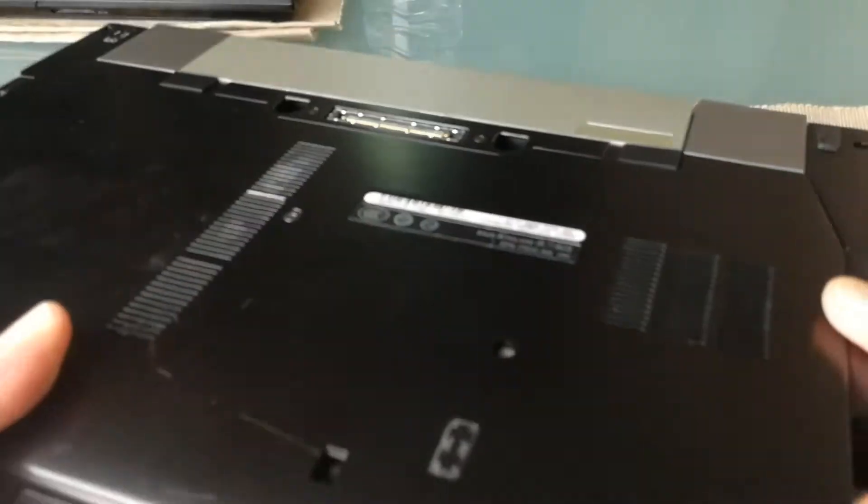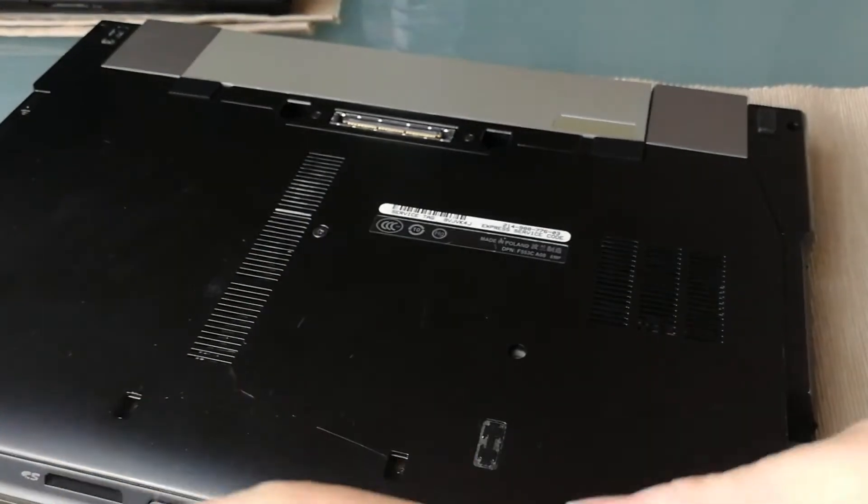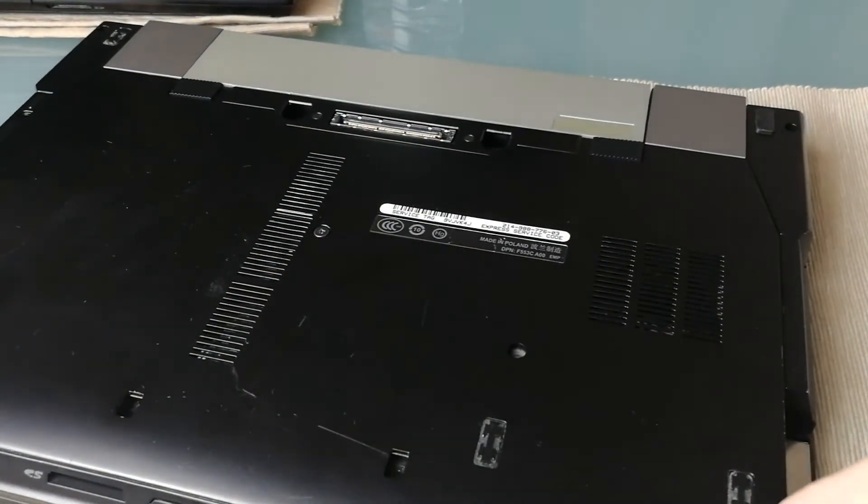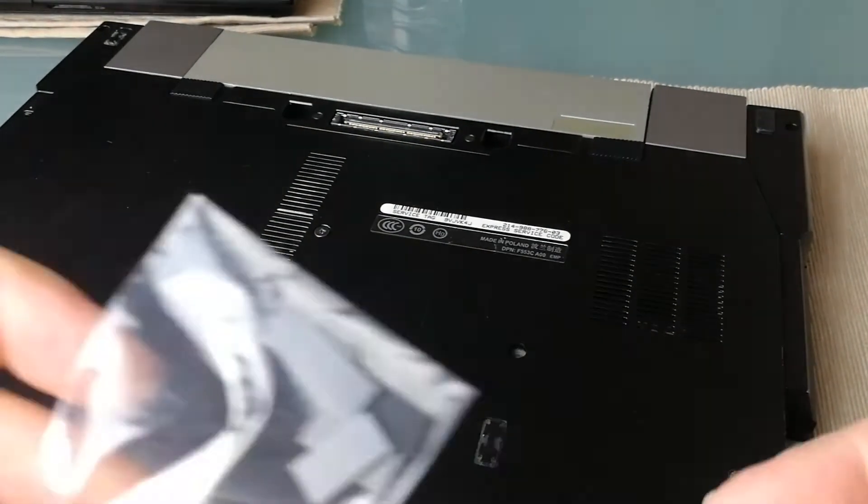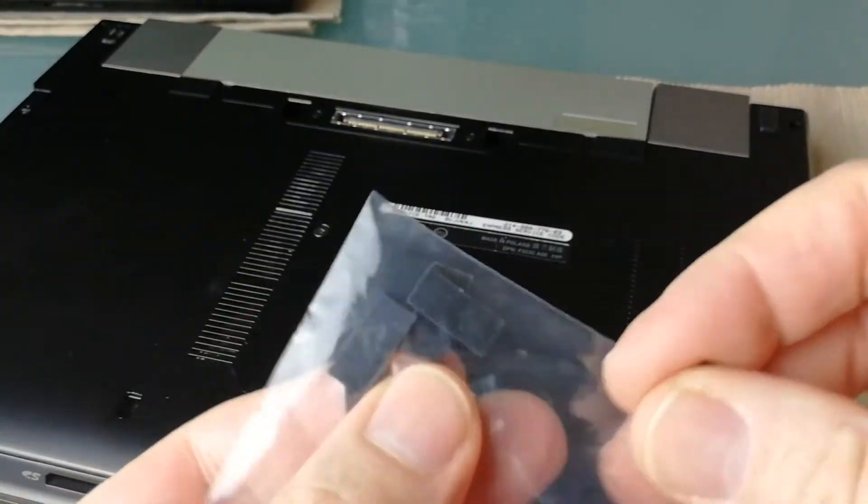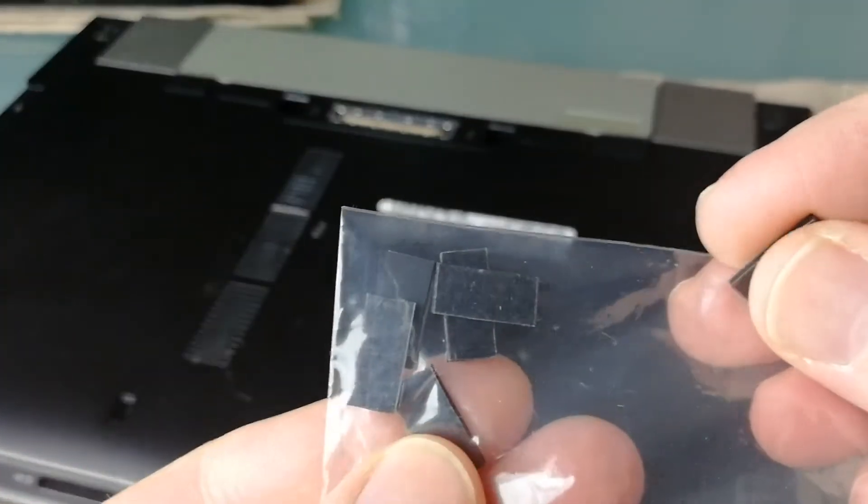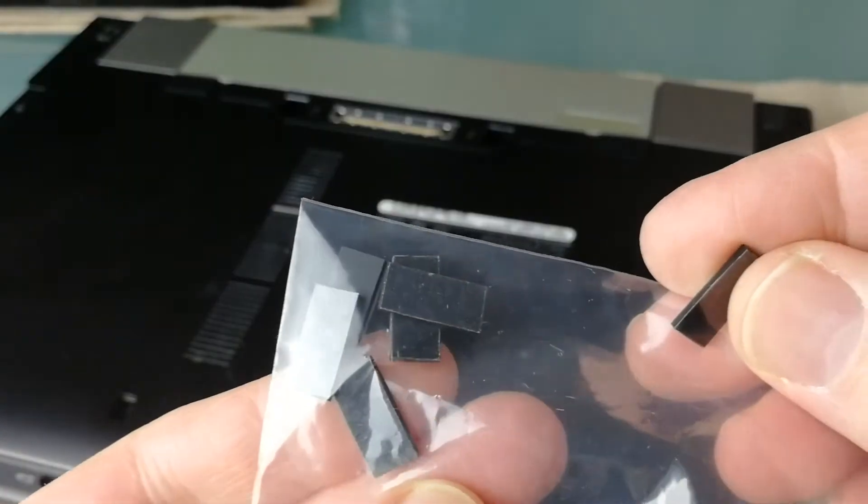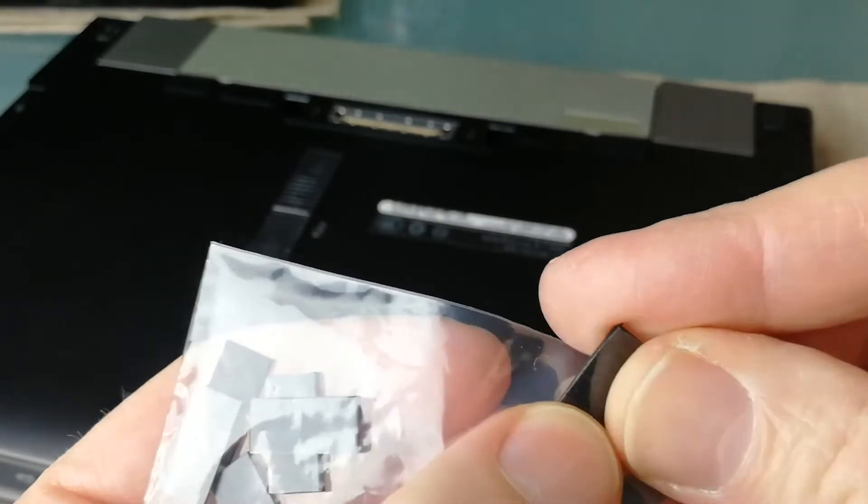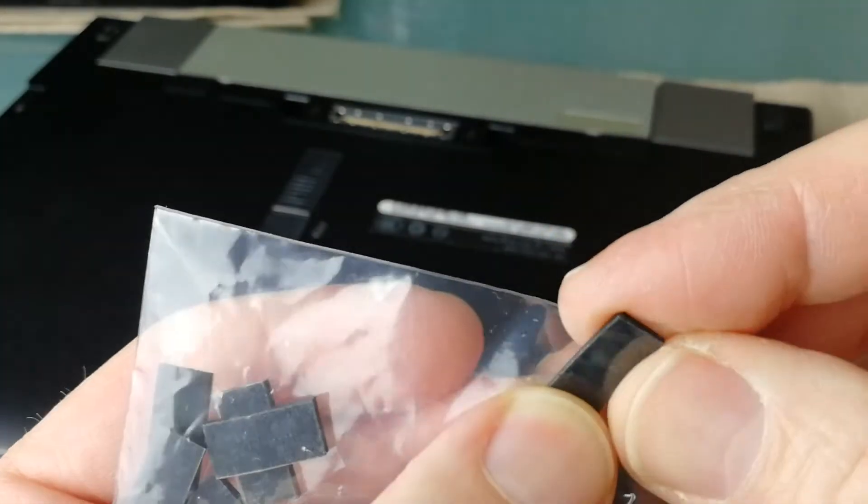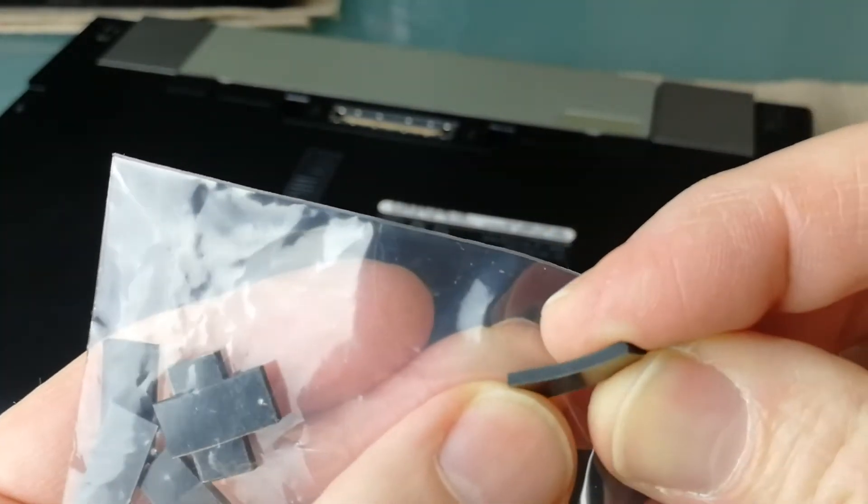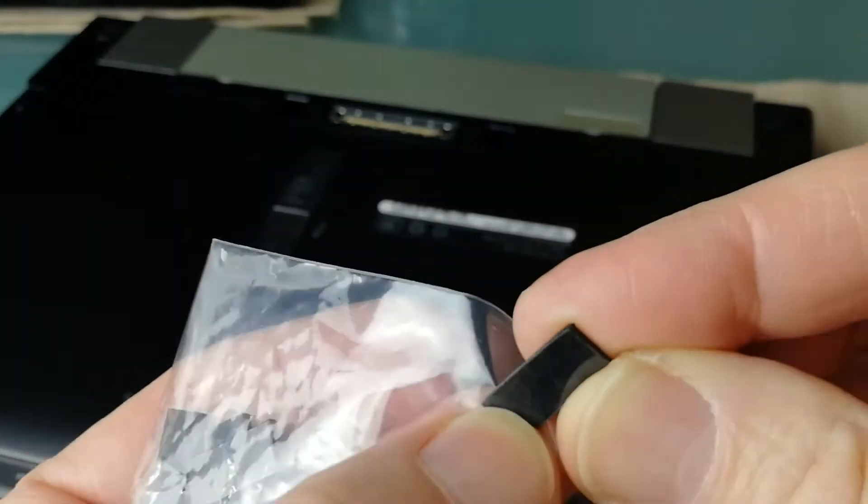And the one I bought is an aftermarket one. These are a little bit different, but I'll show you how to replace it. They are auto-adhesive, as you can see.